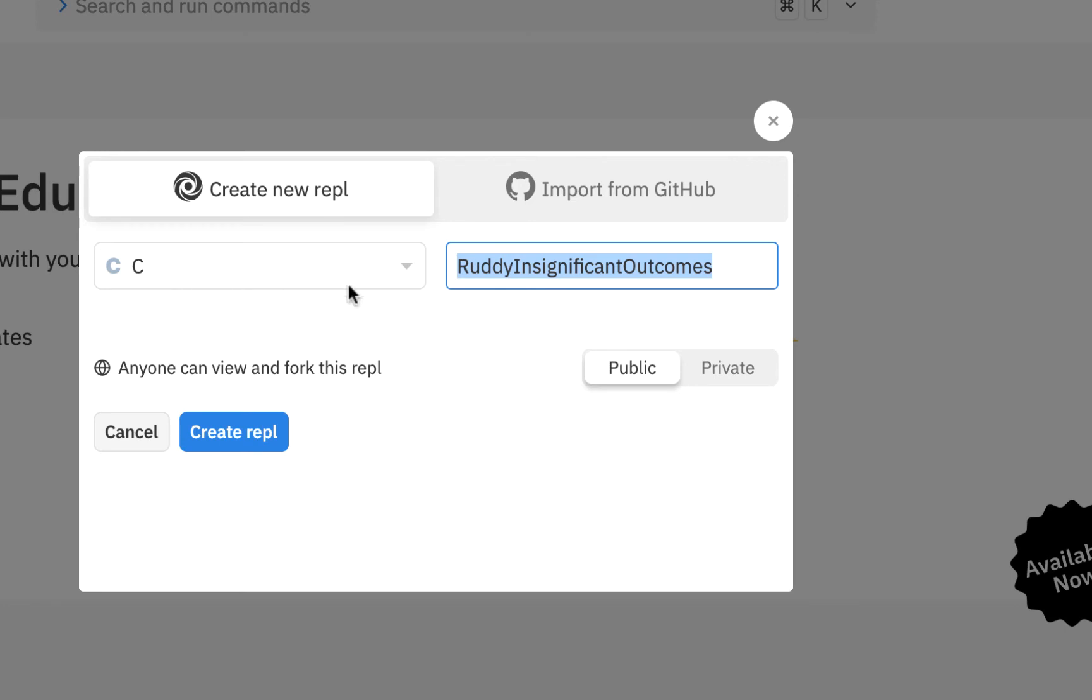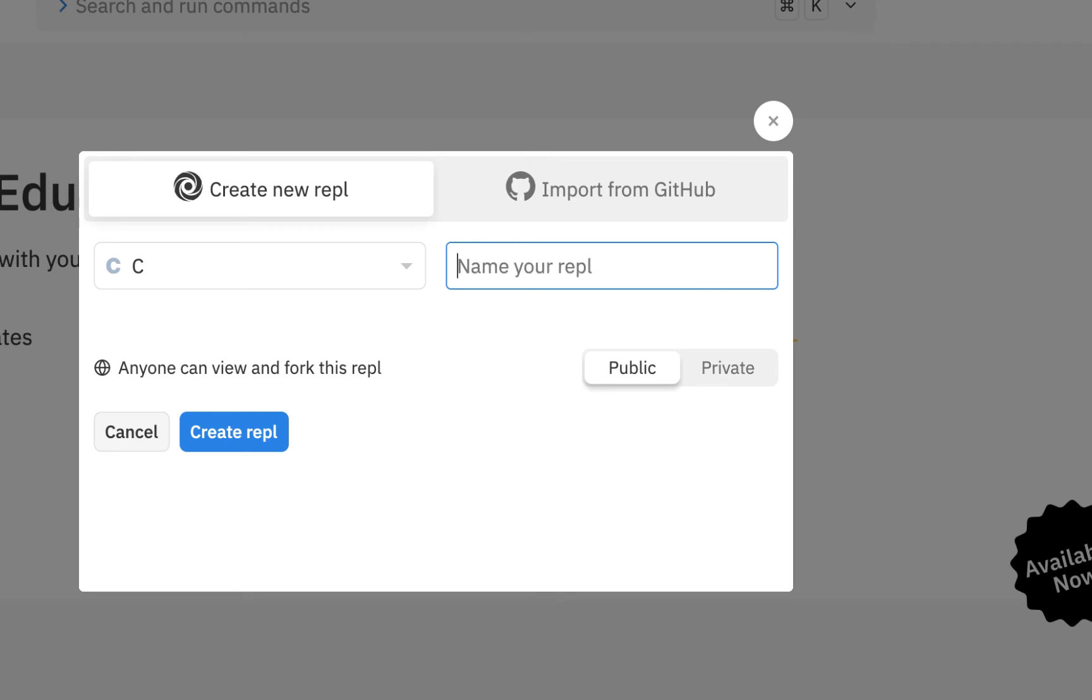When you do that, notice it will come up with a default name and you can certainly use that. For my purpose, I'm going to call mine C programming skills using replete. And I'll say this is the replete intro. This will be our first look at using it.